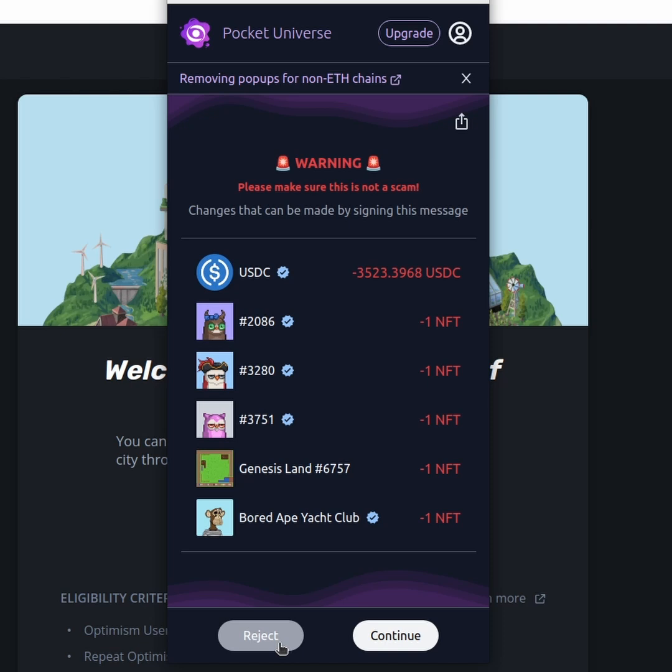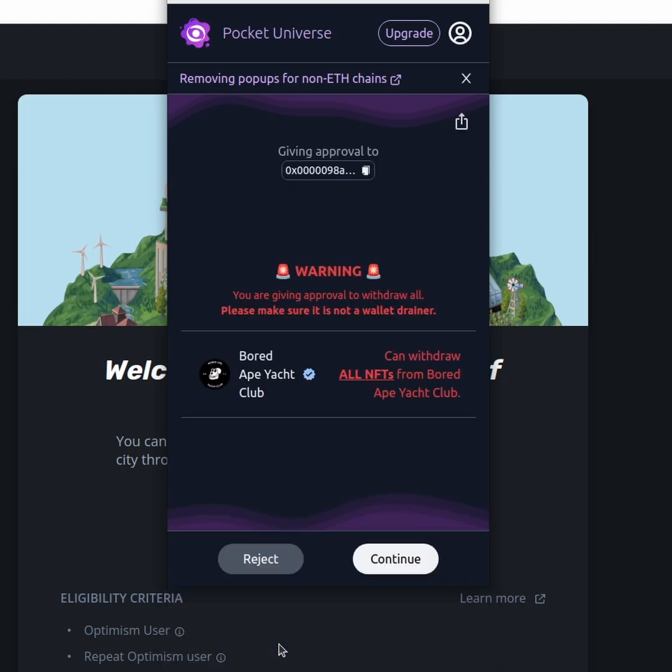As soon as we click on reject, they will cycle through the different scam options. This time they want to be calling set approval for all on the Bored Ape Yacht Club tokens to their scamming contract.